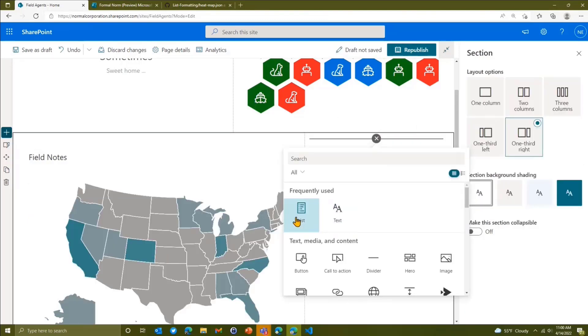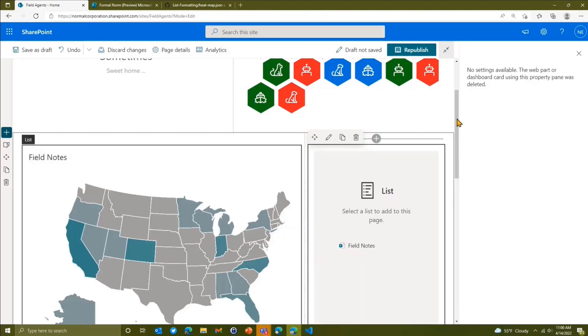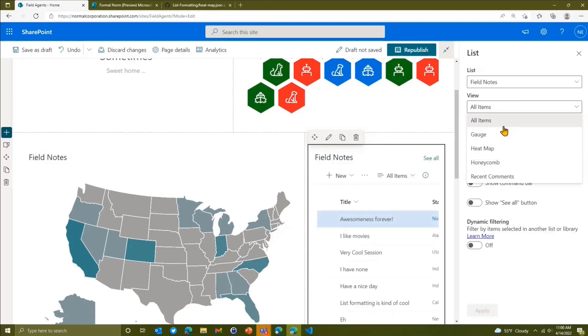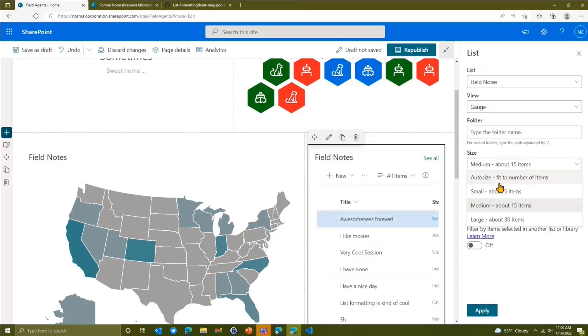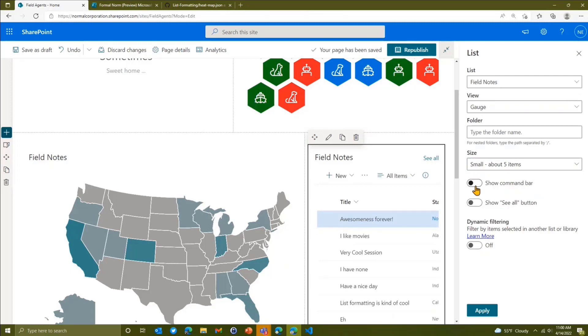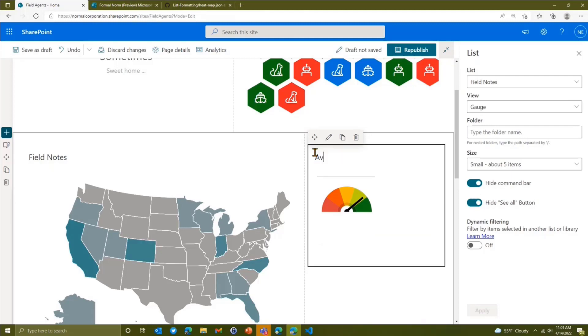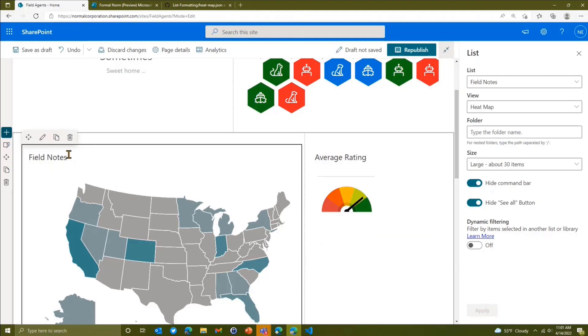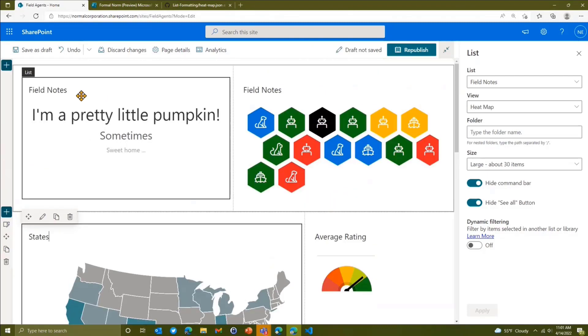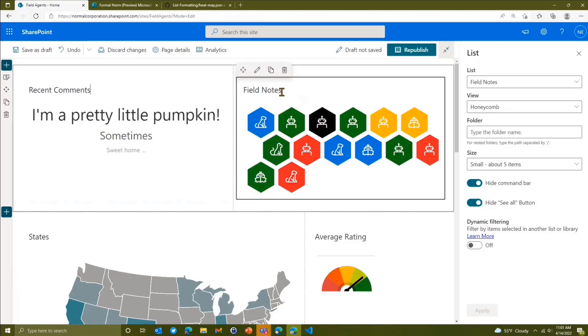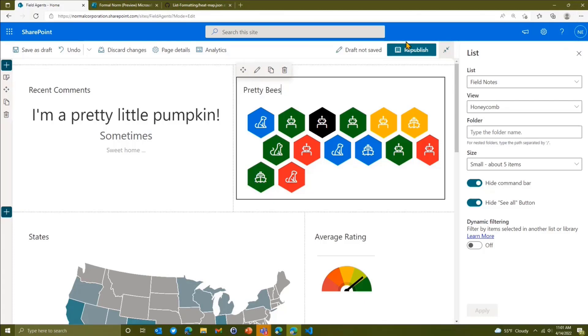And then we come over here and we're going to grab our list one last time. Field notes and we're going to grab the gauge view. We'll make that also small. And hide these things, we'll apply. And then we can add our titles here. We'll call this the average rating. We'll call this states, and so on. So we can have all these as recent comments. And then we'll make this as BDBs. There we go.